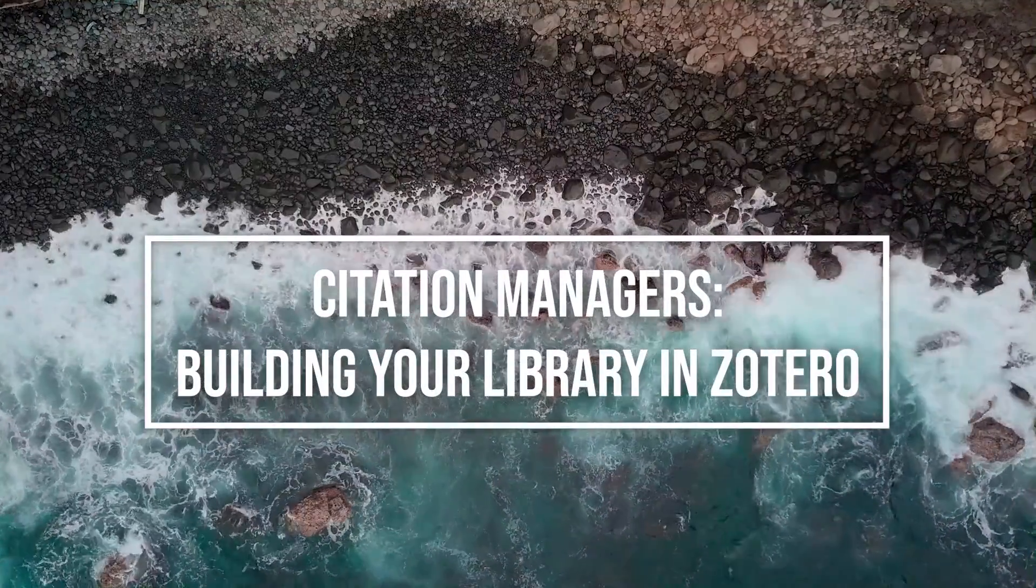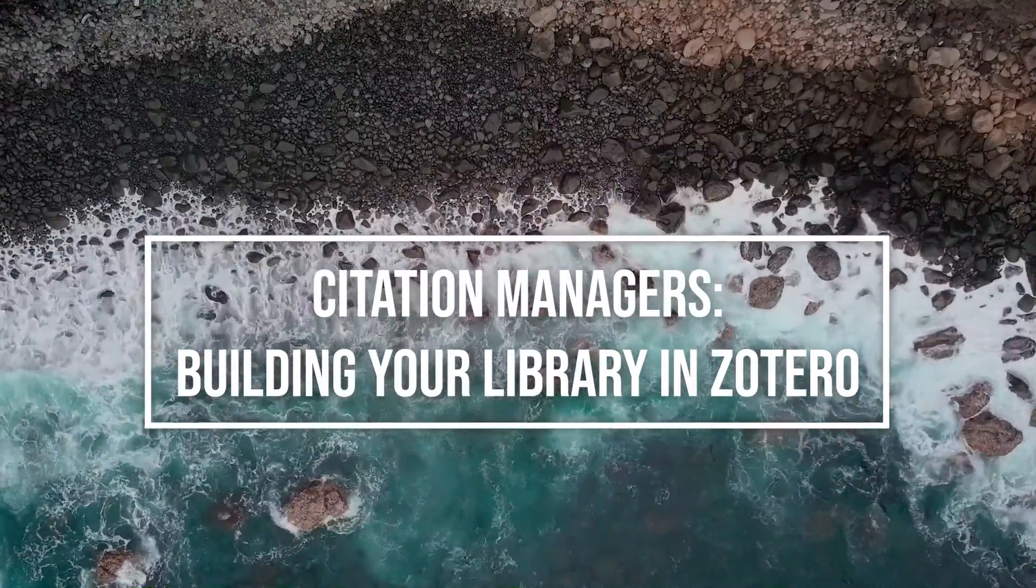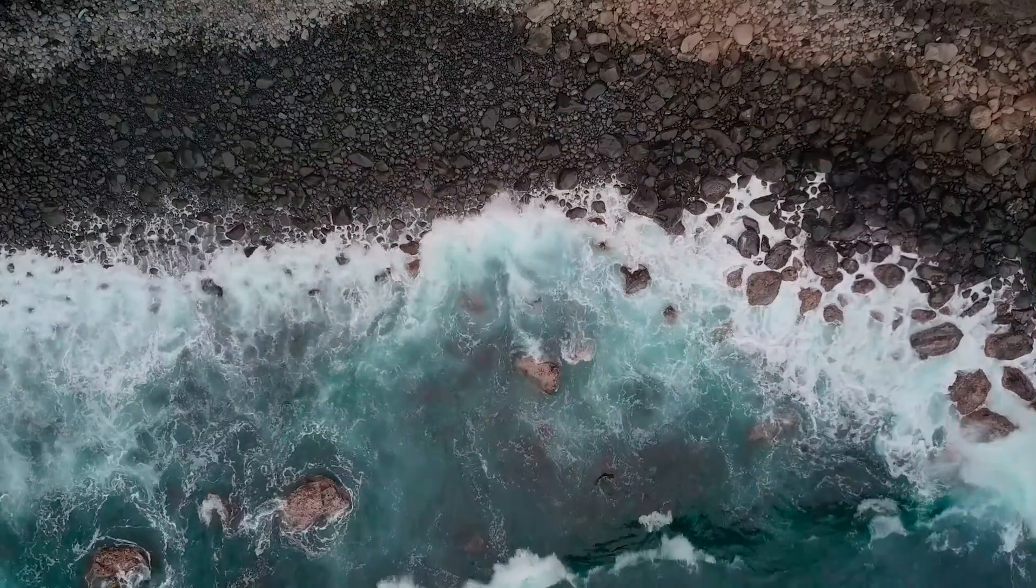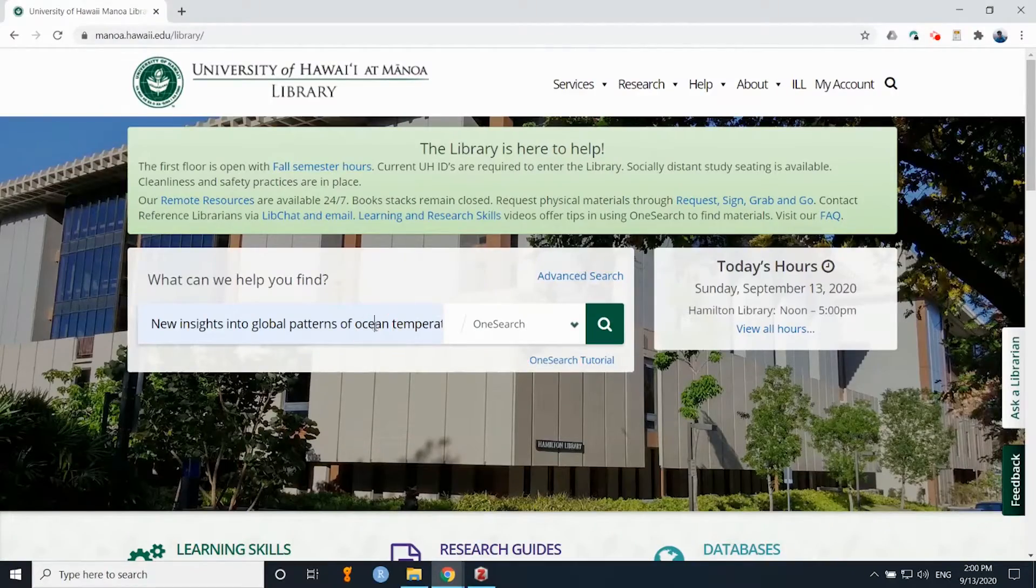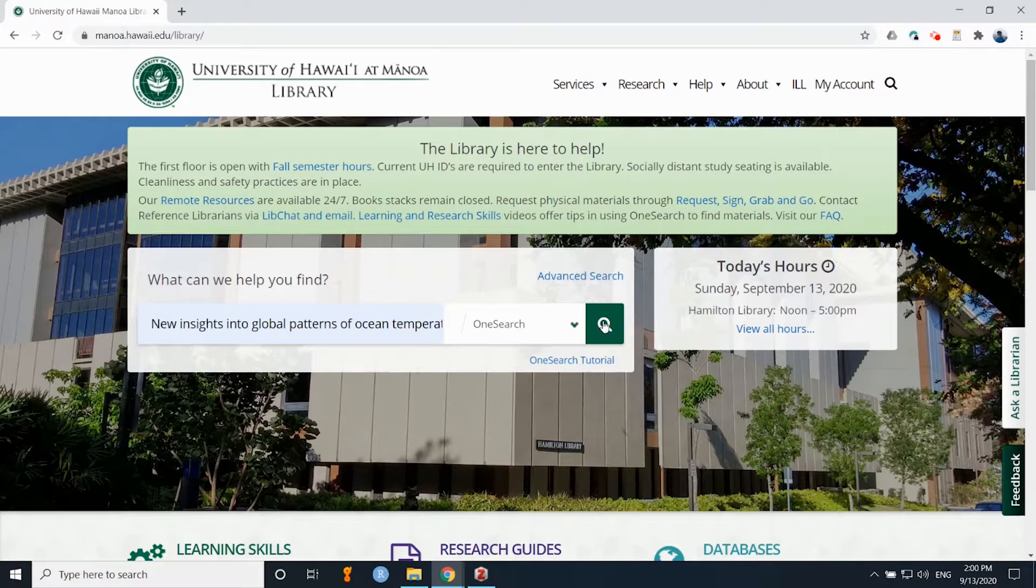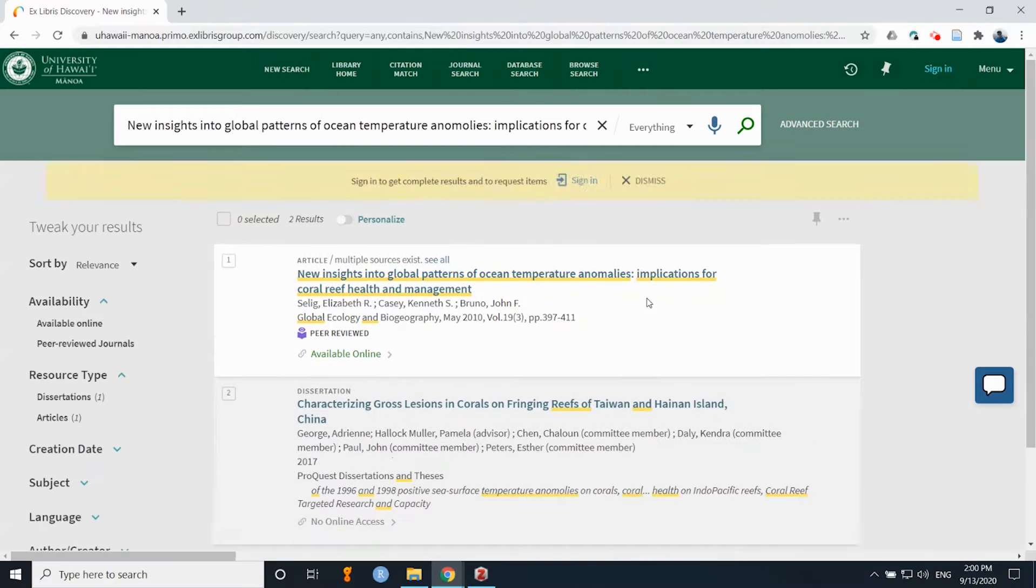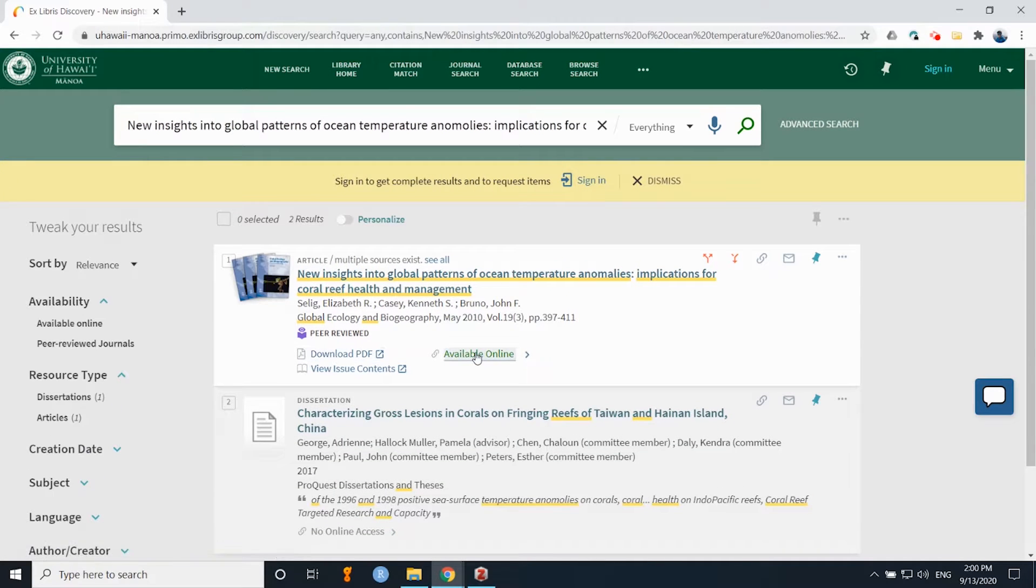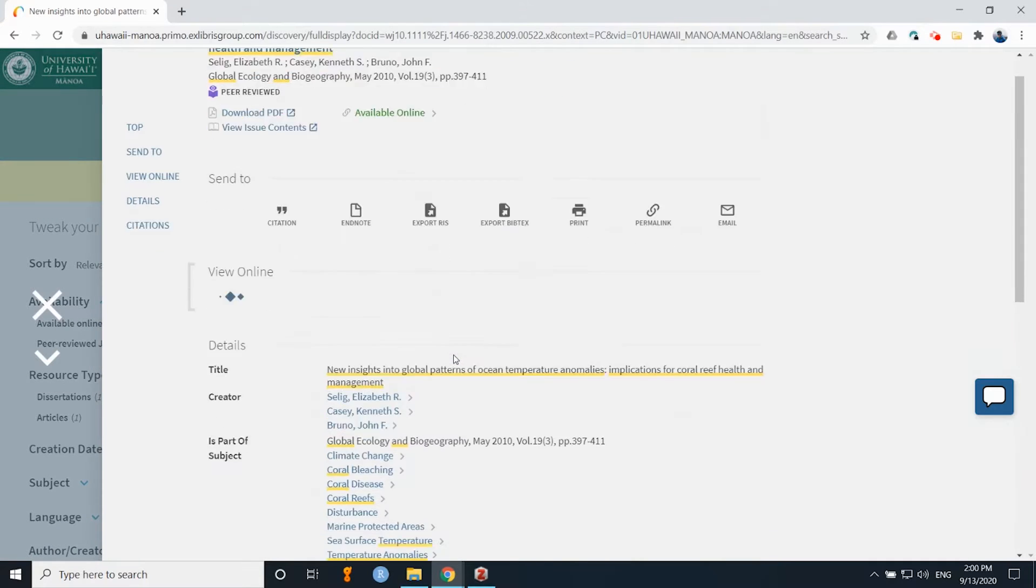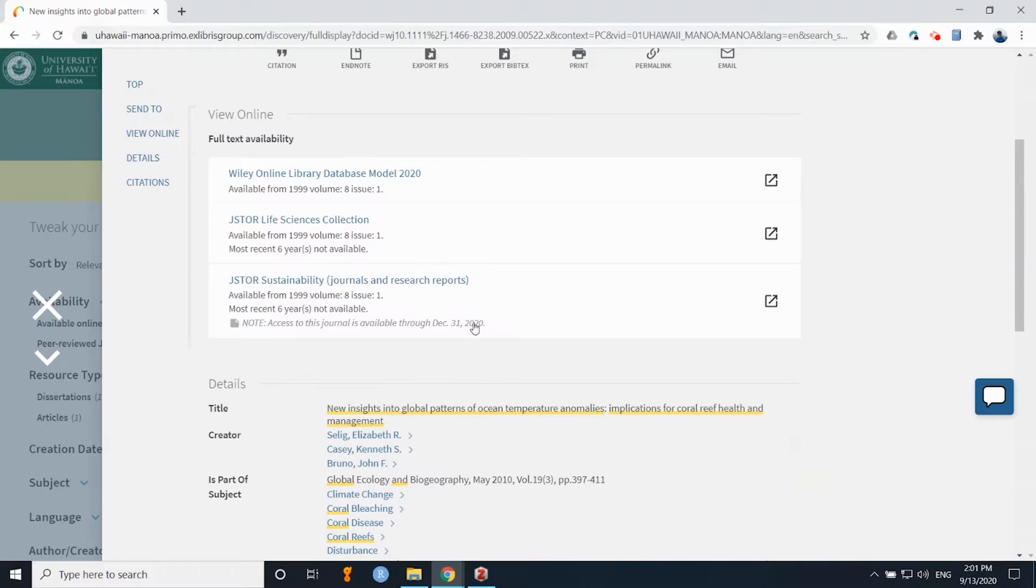Okay, so now I'm going to show you how to import your citations into Zotero. First things first, you'll go to the university library website. If I'm looking for a specific paper on global climate change and ocean temperatures, I can search that.